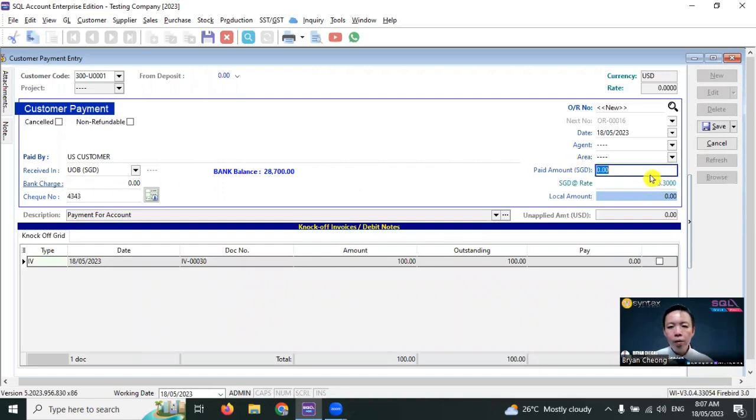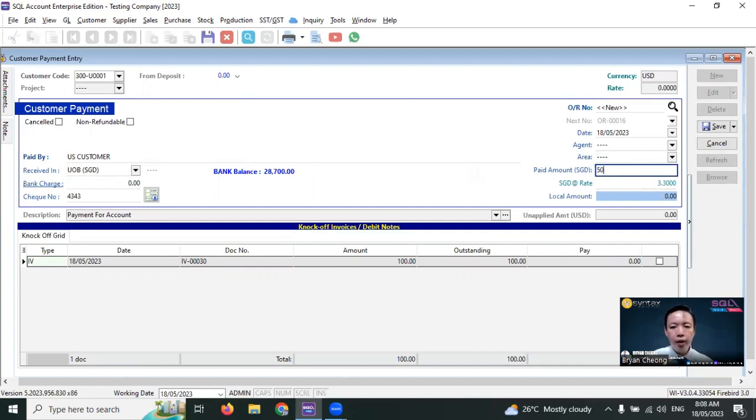Over here, you need to key in the amount that you receive in your Singapore dollar account. For example, 50 Singapore dollars.